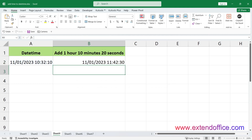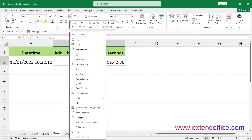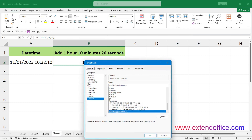If the result of your calculation is displayed in a numerical format rather than as date-time, you can easily change this with a few quick steps. Select the result, right-click to display the context menu, and choose Format Cells. Under the Number tab, choose Custom from the Category list, type the format you need in the Type text box, and click OK.